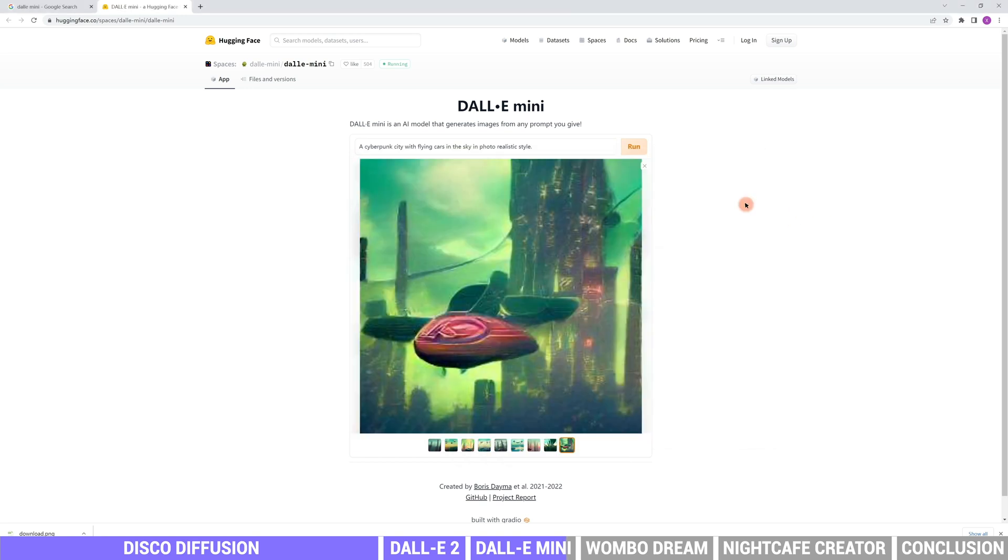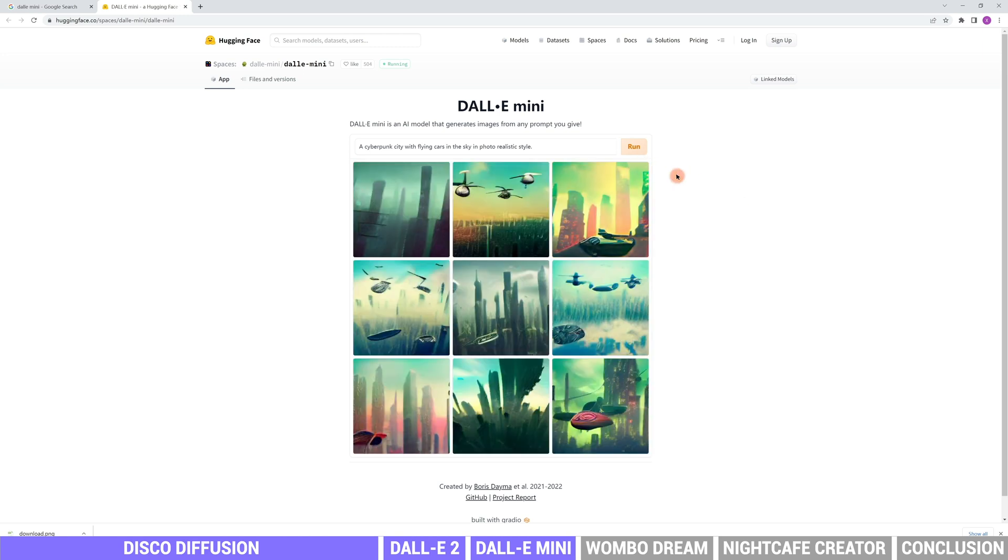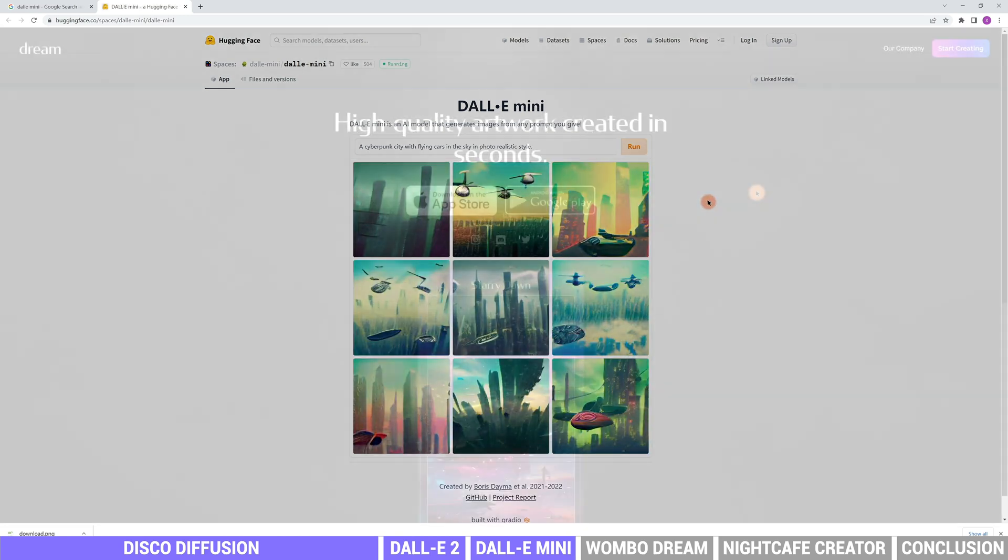The image quality of DALL-E Mini is definitely not matchable with Disco Diffusion and DALL-E 2. However, it is much faster for artists to imagine.